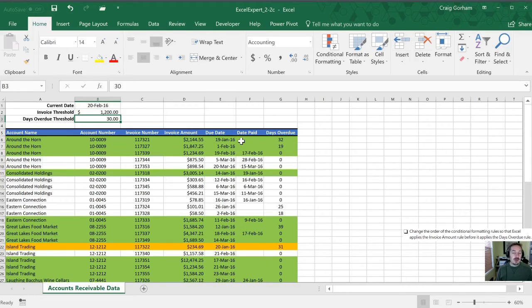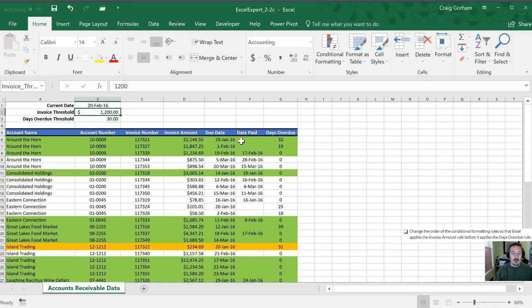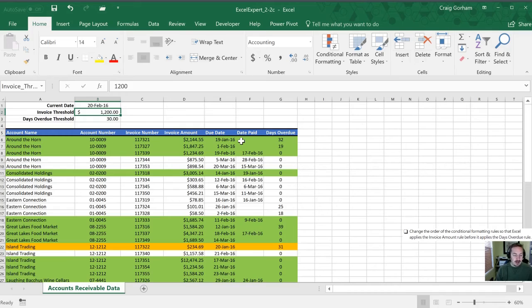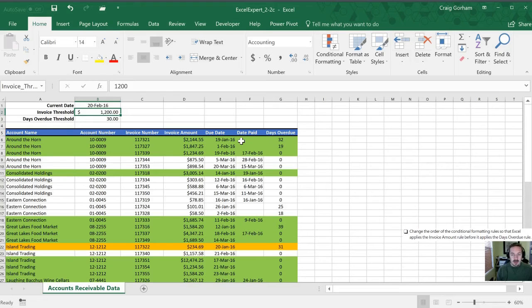So now when we want to see those values change all we have to do is enter the cell. We don't have to go all the way into the rule manager. So this is when you're setting up conditional formatting rules, it's always best to have your constant or your variable in this case in a cell rather than inside the formula itself. So let's fix our second one here.